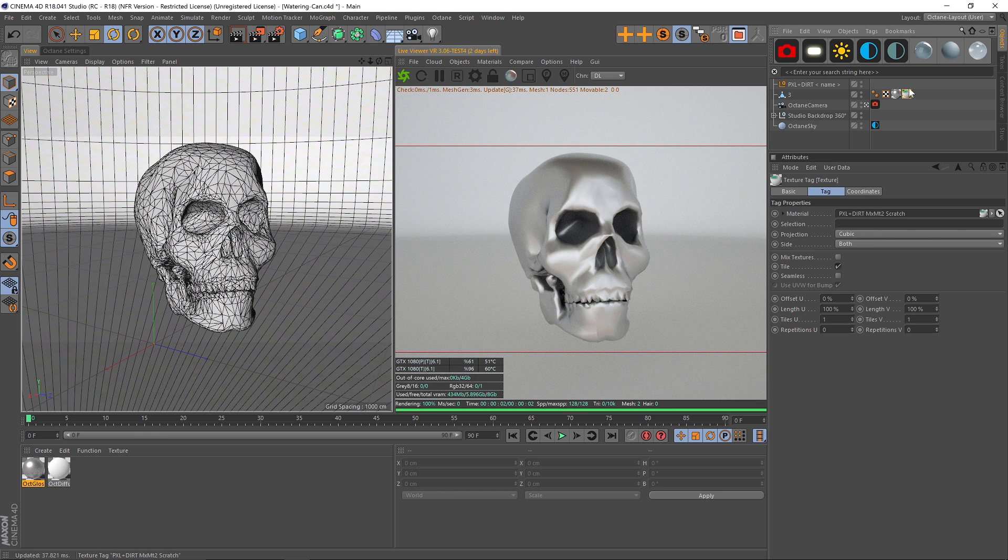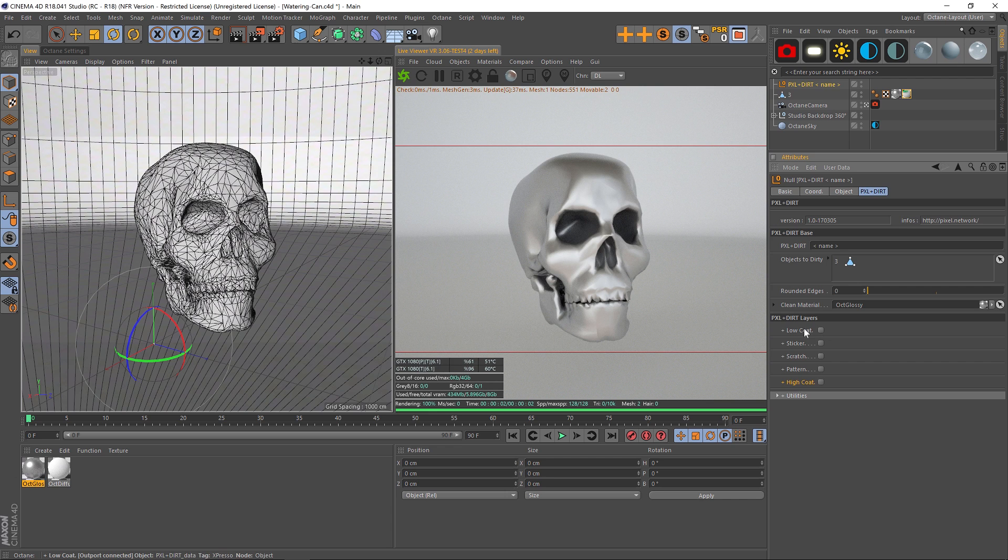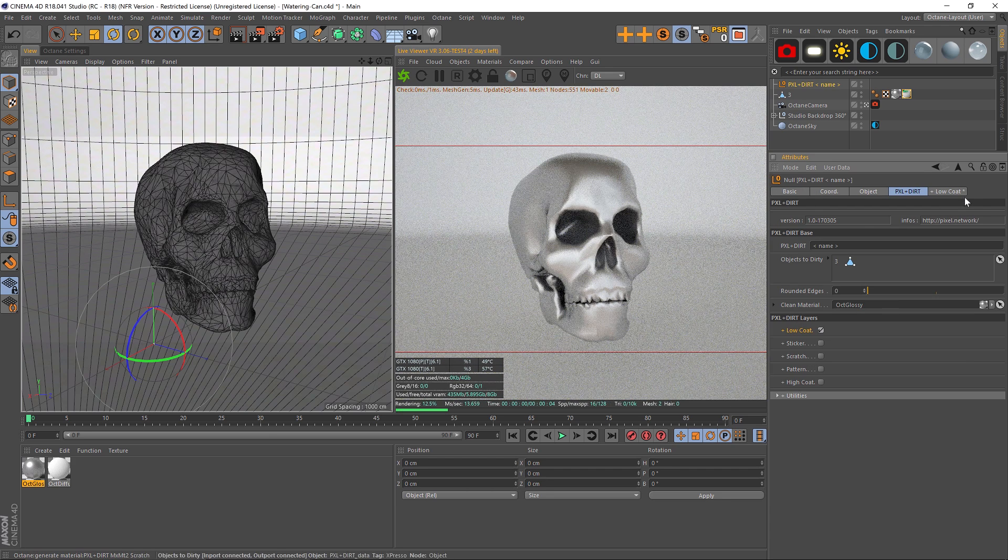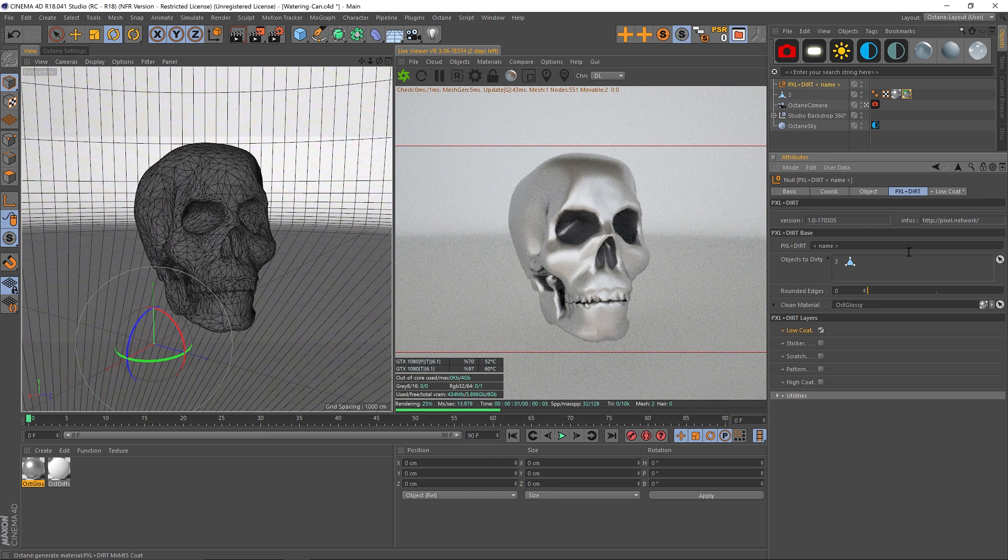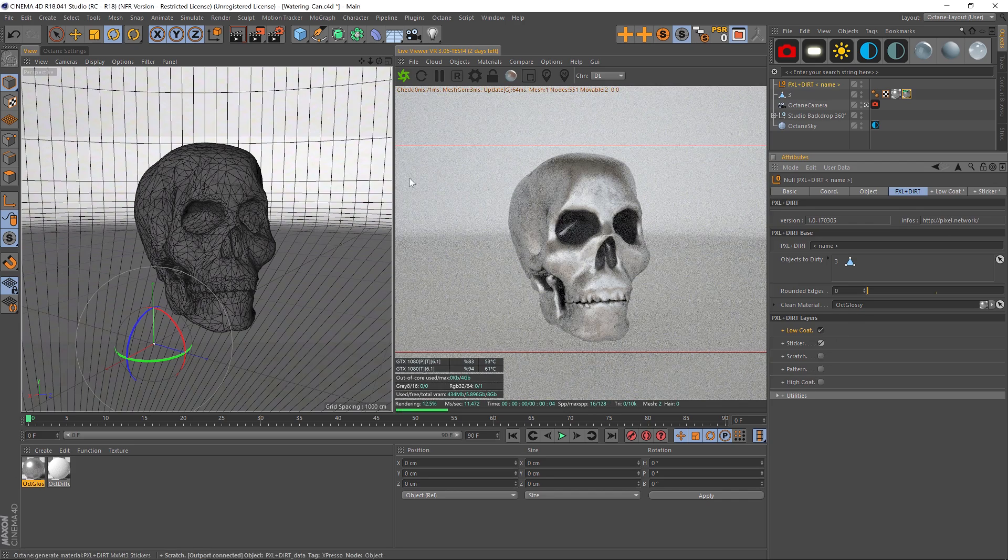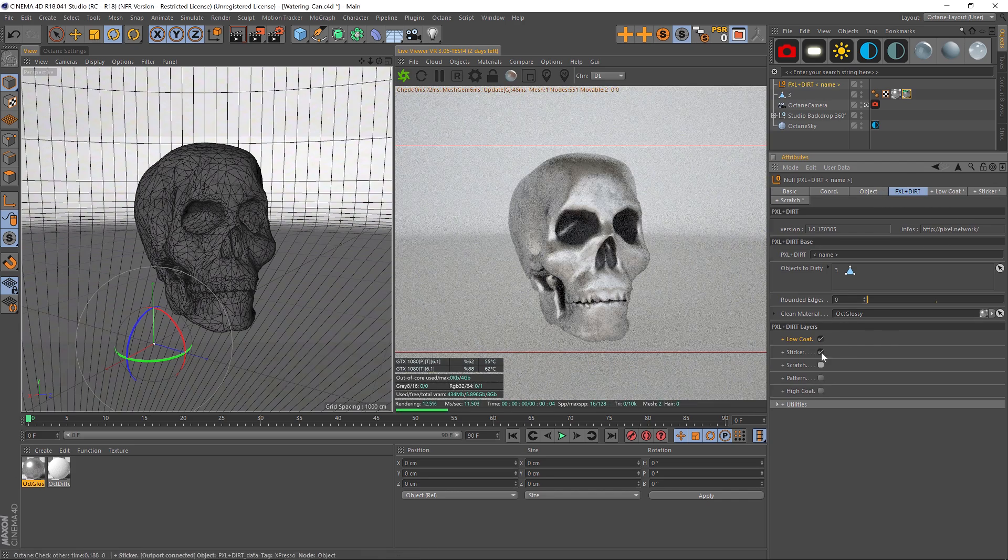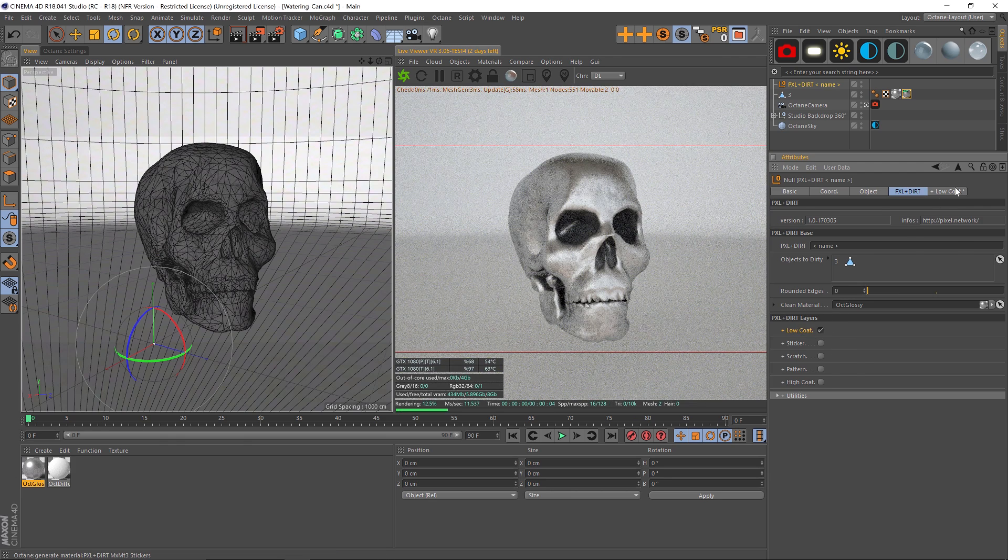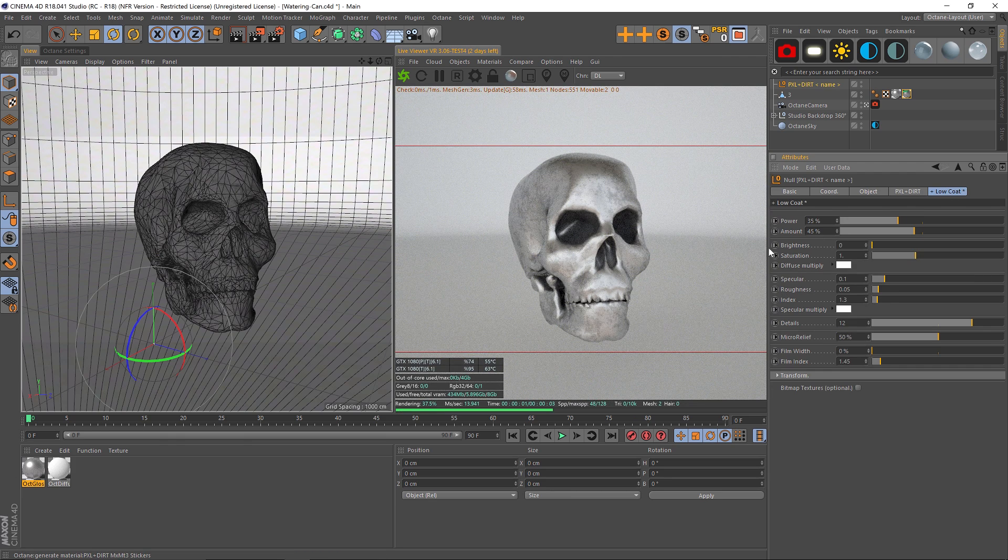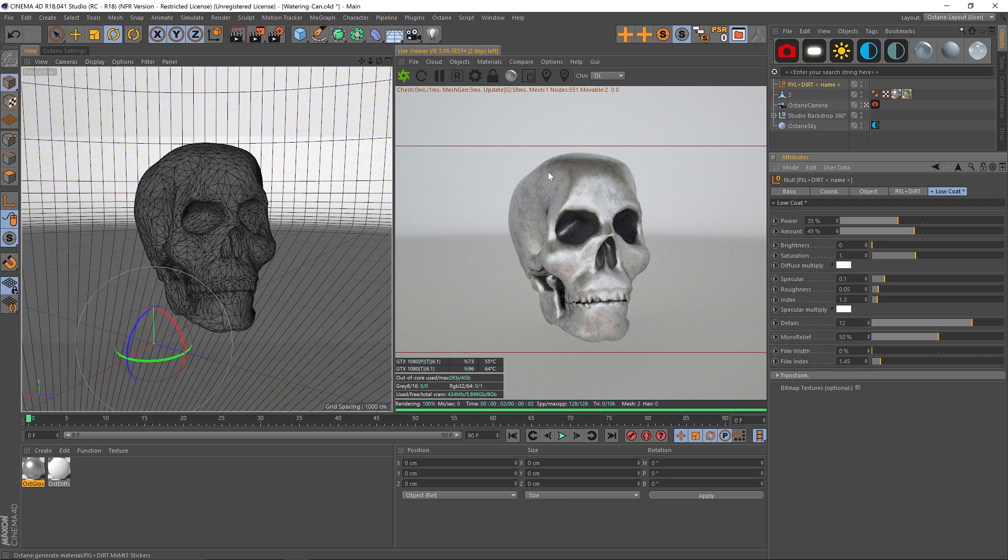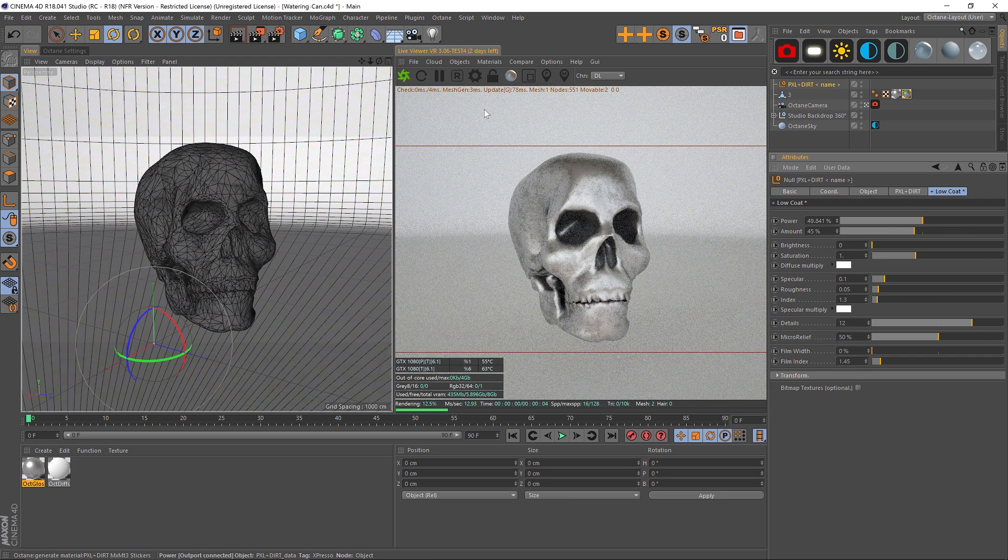Pixel Plus Dirt has five different options. You can check them all on and use as many as you want and layer them on top of each other. I'm just going to go through these and show you what they all do. Low Coat—if we check it on we get a new tab. That's the same with any of these. Let's go into the Low Coat settings and check it out. You can already see that we have some grunge on our skull just by default by turning that low coat on.